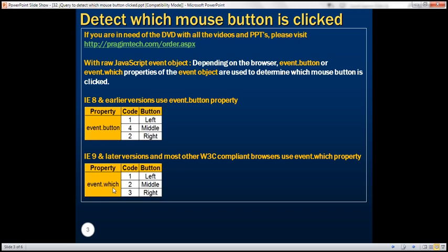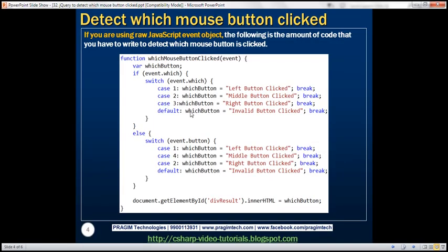The which property is going to return one of these three codes: one for left, two for middle, and three for right. So with IE9 and later versions we use event.which, and with IE8 and earlier we use event.button. Keeping this in mind, if we have to write JavaScript code that works across all browsers, this is how the code would look.